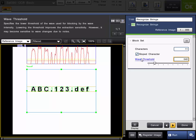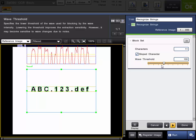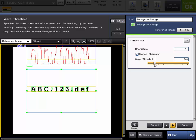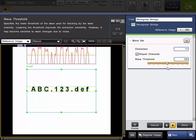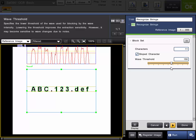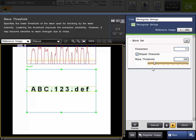And then once again there is the wave threshold. As you can see when I move it up and down the line on the box above the characters will go up and down. Now if this wave threshold goes above any of the peaks those will not be recognized as characters.